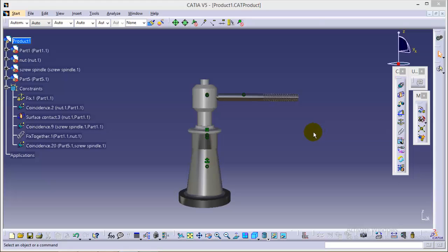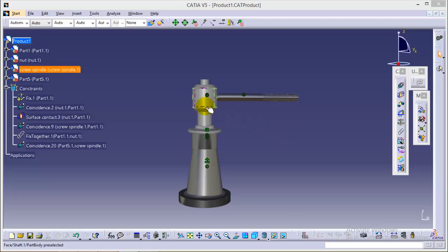Hello friends, this is Abhishek Agriwal here and in this particular tutorial, I'll be showing you how a wireframe view could be very handy in the assembly workbench of CATIA V5, and along with this, I'll also show you how to assemble a cup with the respective assembly.